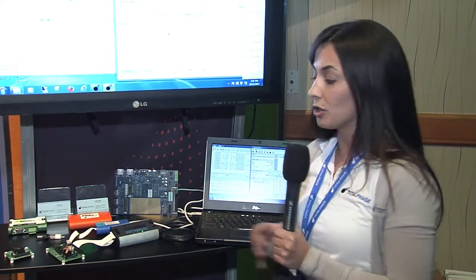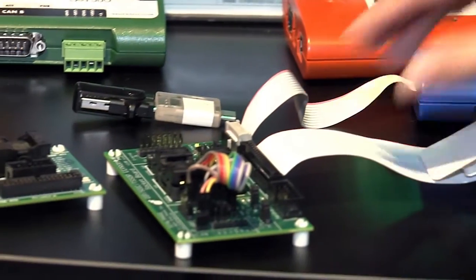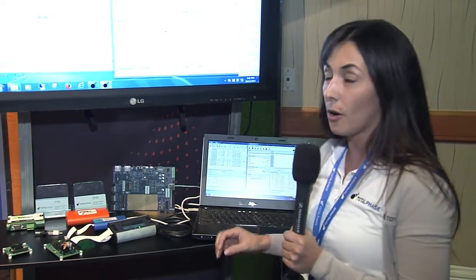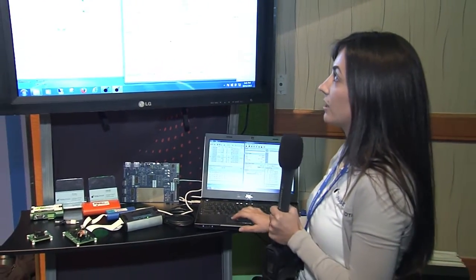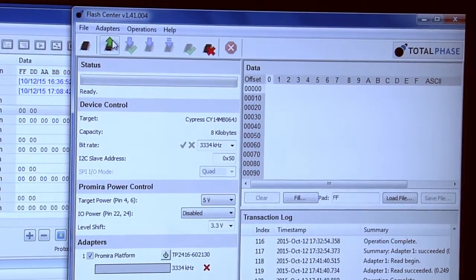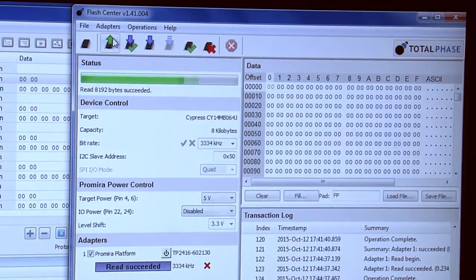For the demonstration we're showing today, I have it connected to an I2C EEPROM, and I've got my FlashCenter software, which is a programming software with a user-extensible library, so you can easily load your own part file to do quick and easy programming. I can go ahead and read the contents from my device, and I'll see it fill in the transaction log here.